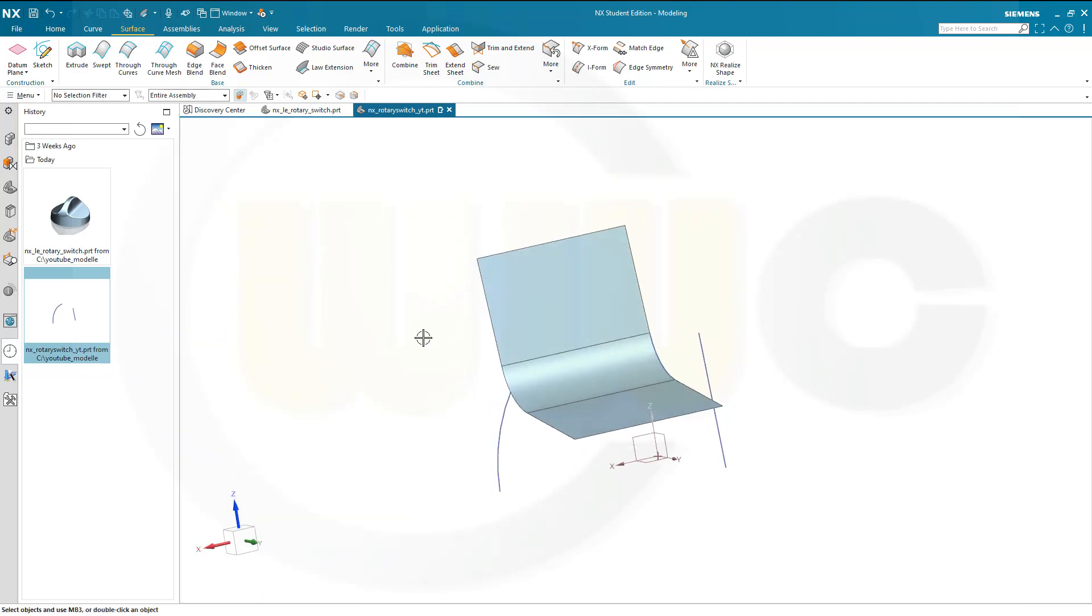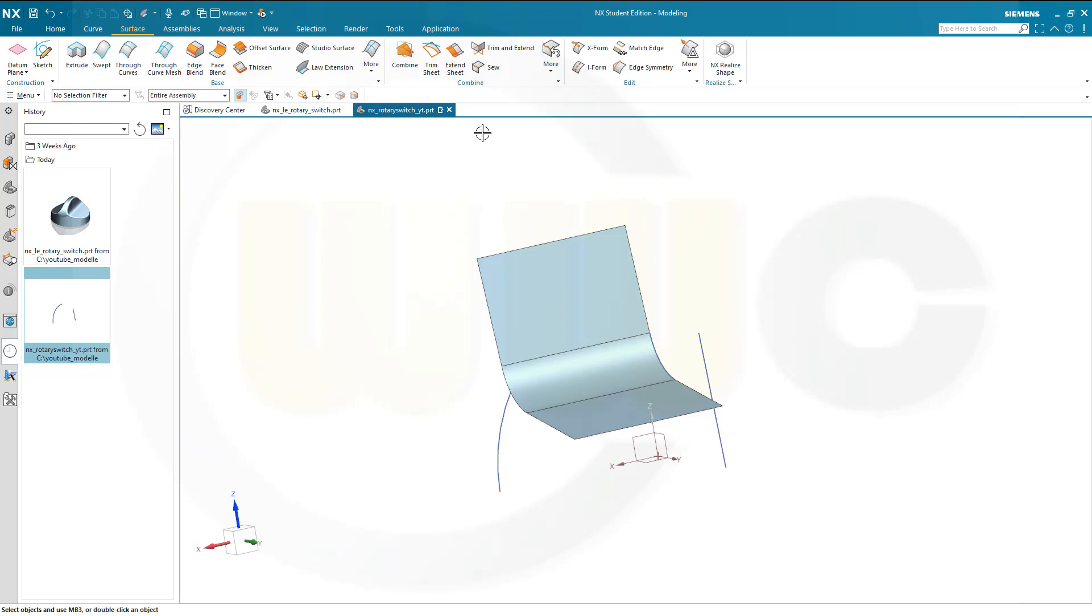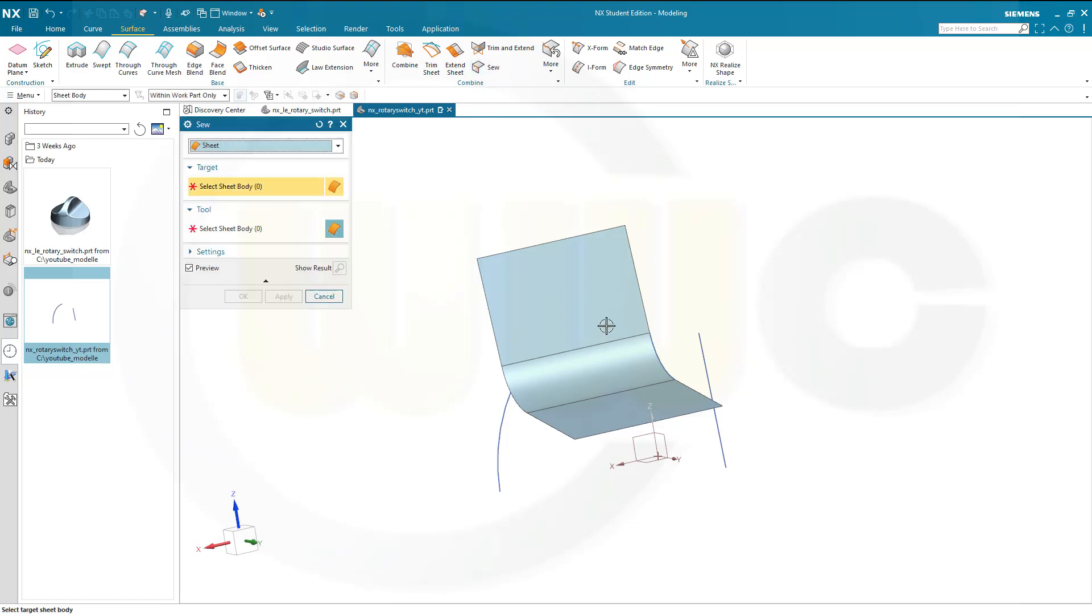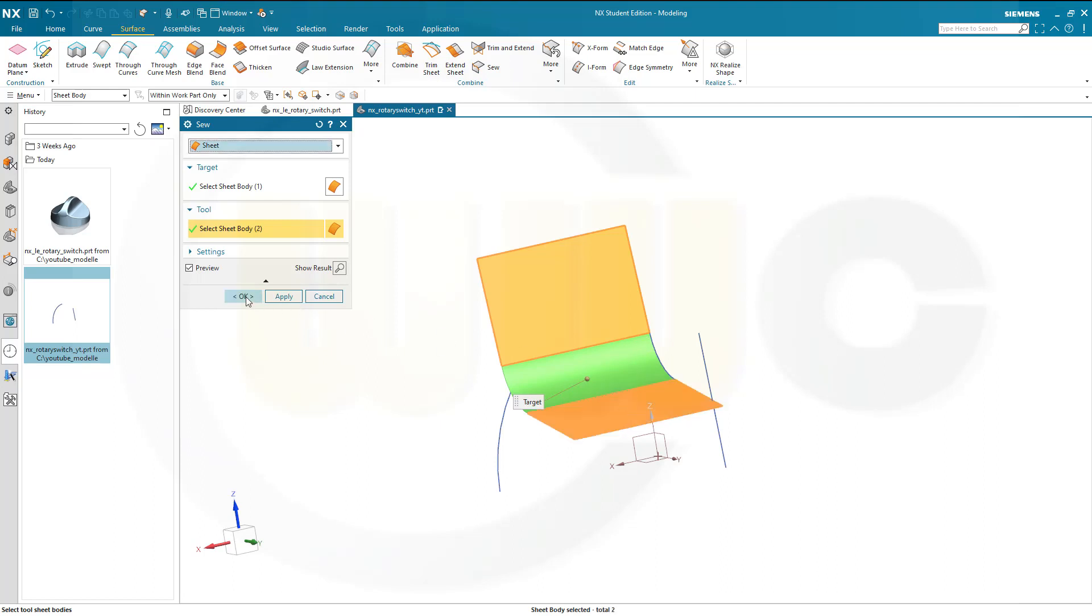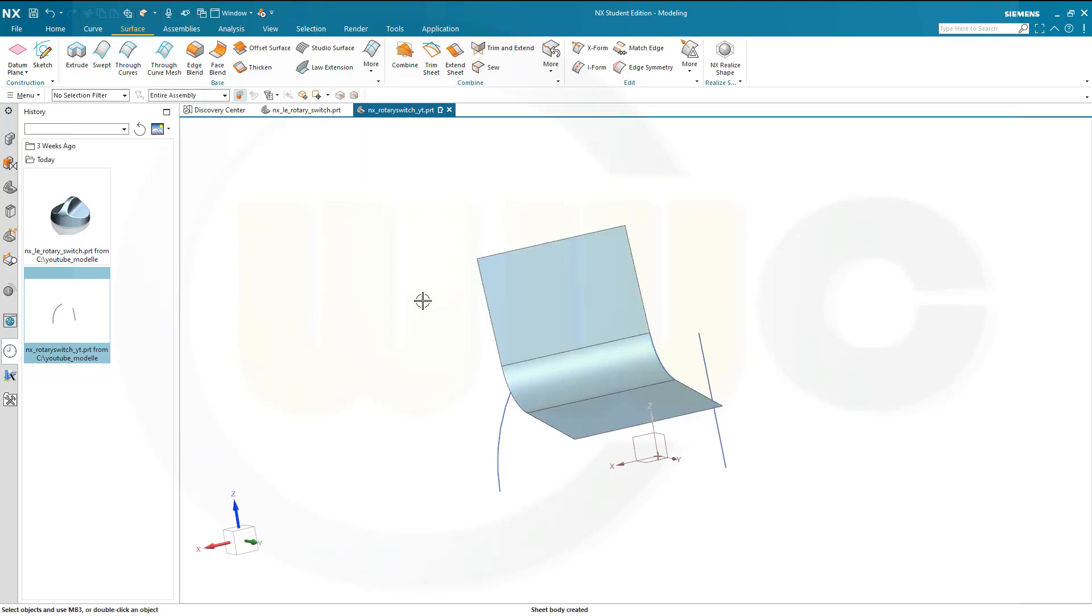Now I want to sew it. This surface and that surface and this surface. And confirm.